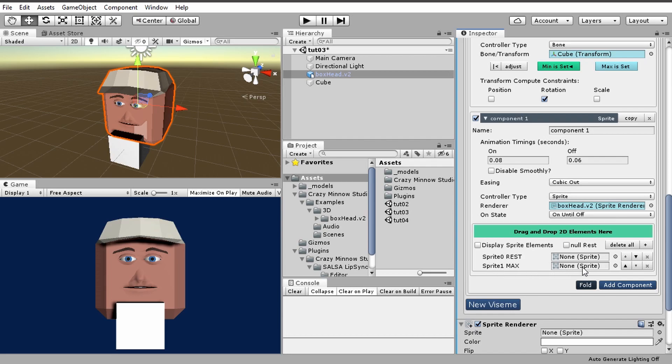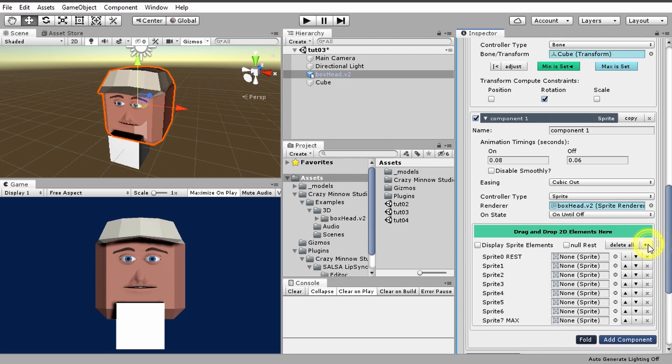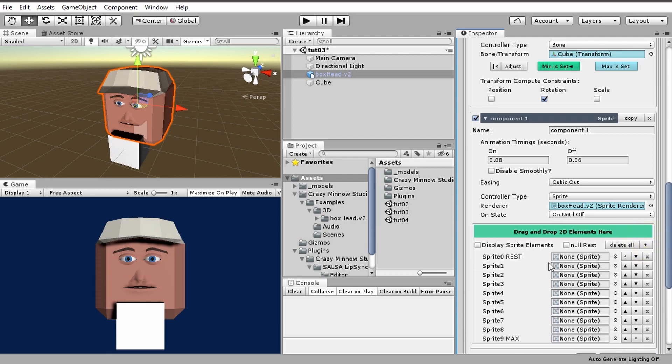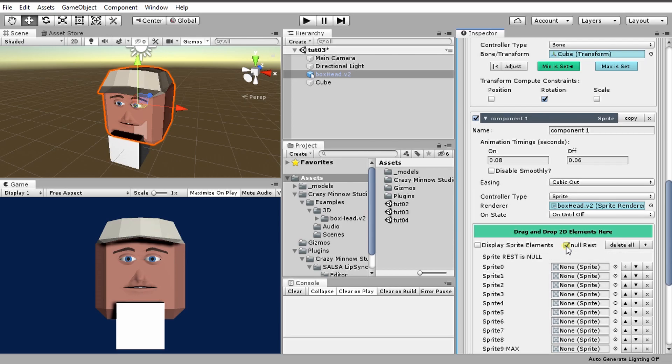It's indicating over here that sprite 0 is going to be the rest sprite, which means the off sprite. You can think of this as min, and then the next one will be max. Now the interesting thing about this is we can have as many frames here as we want, and this animation will play to the full on, and then it'll animate back to the off.